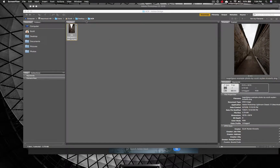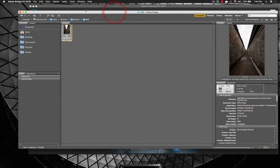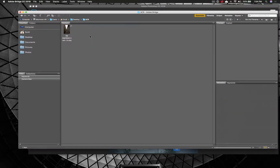Applying an Adobe Camera Raw preset is very similar to Lightroom. It's a little bit slow of a process, but let me show you real quick. I don't use Photoshop or Adobe Bridge on a regular basis at all. I rarely open Photoshop these days, but I want to show you how you can use my presets in Adobe Camera Raw through Bridge or Photoshop.